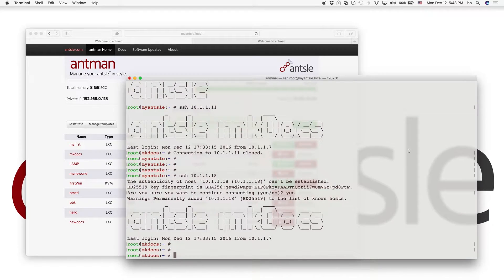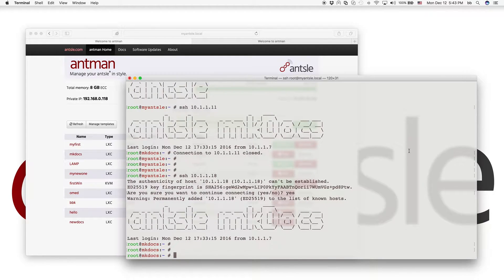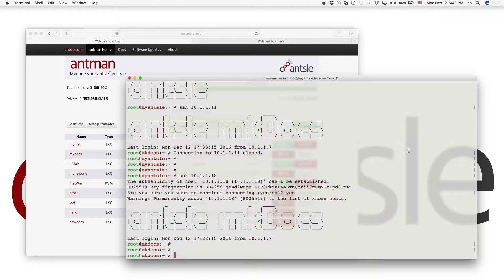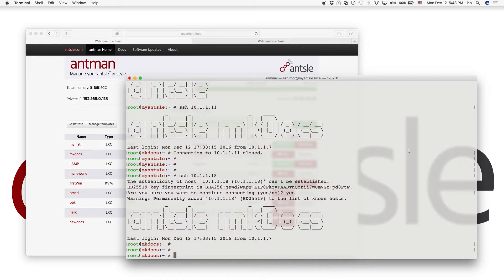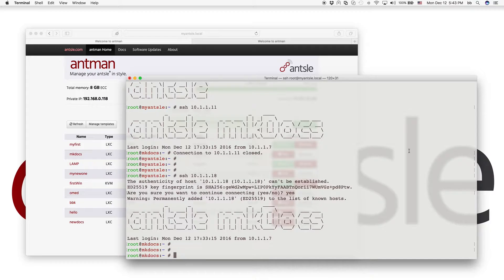So we can now create MKDocs antlets from our own template. So we don't have to start from a naked Debian all the time. We can use a Debian and then install something in this case, MKDocs, then take a snapshot, then create a template from it. And from that template, we can create as many antlets as we want.